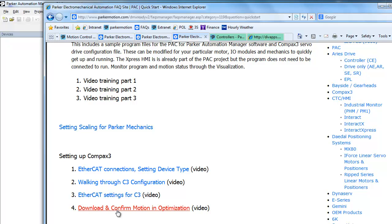I'm going to presume that has already been done. If not, you need to do that first before using the PAC controller software. There's also how to set the scaling for the Parker mechanics in the Parker Automation Manager software. This can also be used for setting the increments for the feedback for the Compax 3. I'll go over that in the next video.